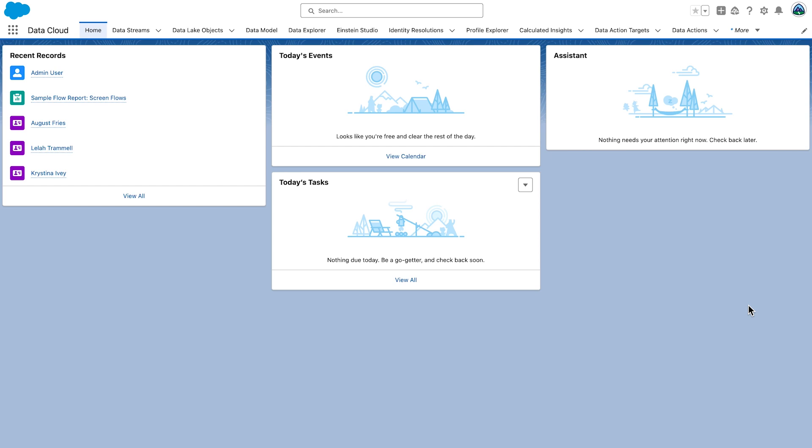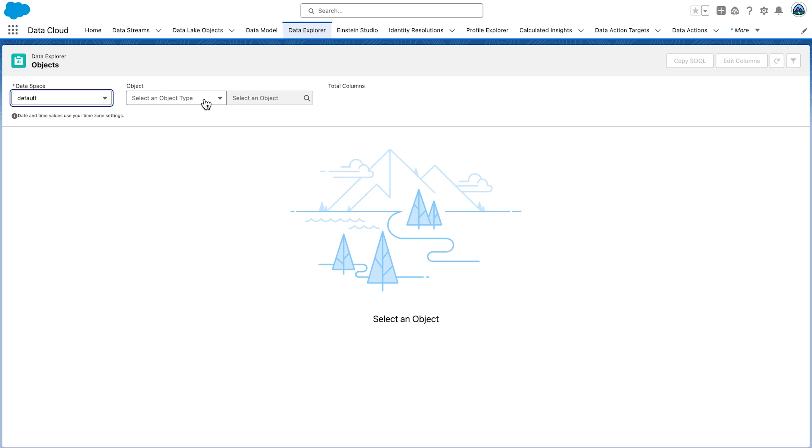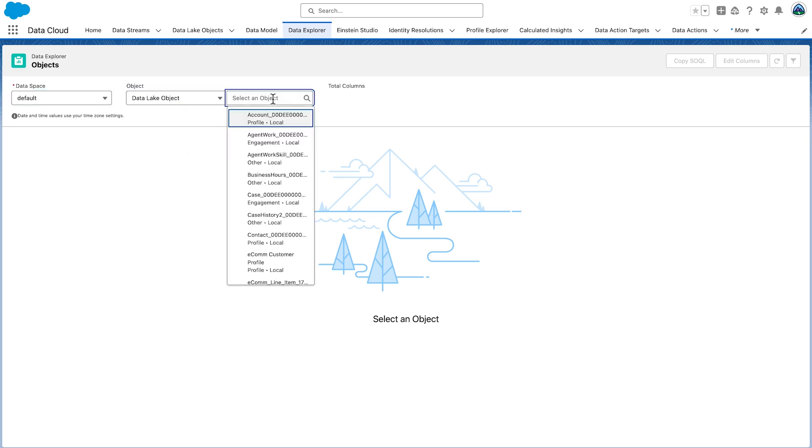Let's first validate how the source data for contacts is ingested in Data Cloud. Data Cloud stores all the data from data sources in DLOs, in data lake objects. To view the source data, go to the Data Explorer tab, select the data space. It will just be default for us. Select the data lake object under Objects. Here we will select Contact.